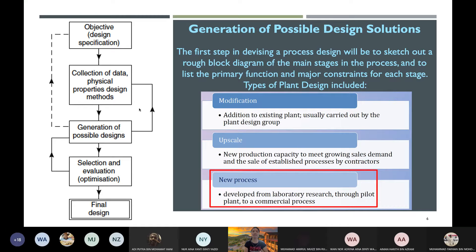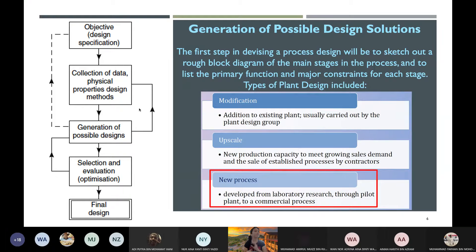When checking literature, the plant design you find might be different types: modifying an existing plant, upscaling an existing plant, or developing an entirely new process. For your case, it's a mix of new process and modification. I ask you to refer from literature and seniors — so it's like modification, but you also need to produce your own design. You could think about how to modify a plan to be more efficient, productive, or cheaper.